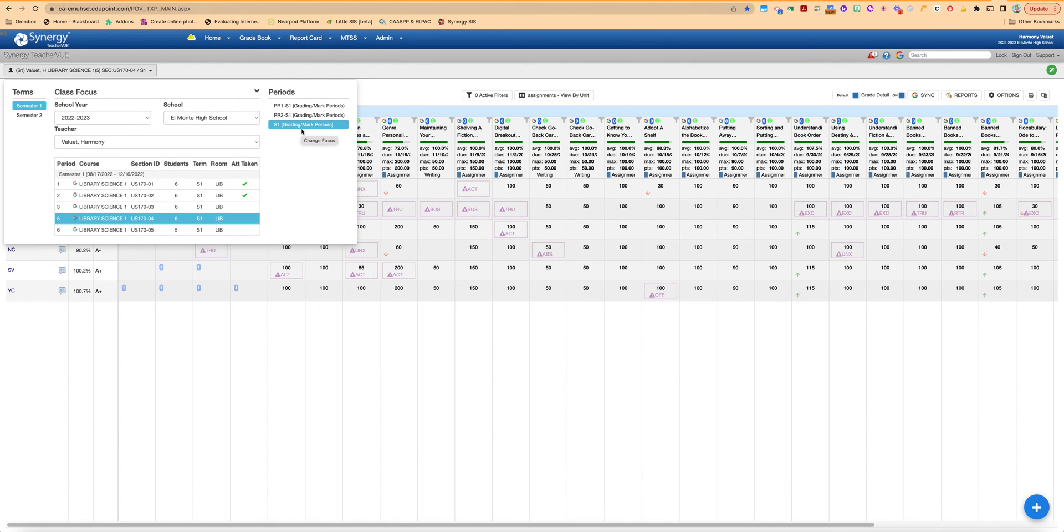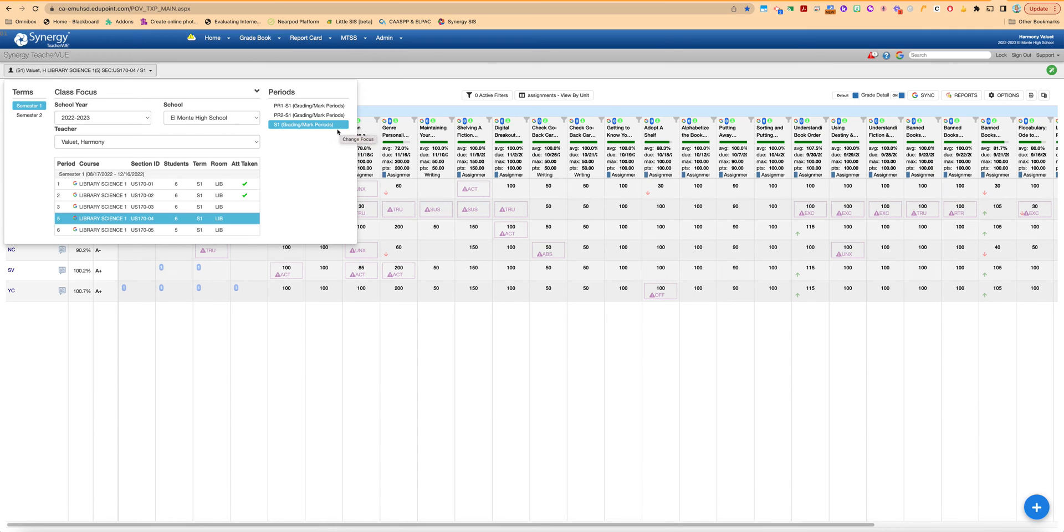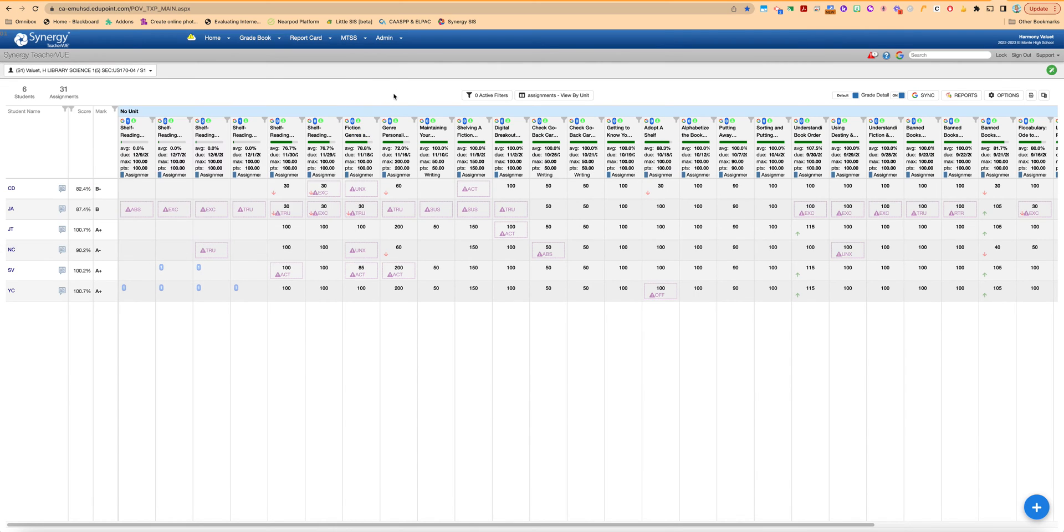That way you'll be seeing all the assignments you put in with any due date all the way up until the very end of the grading period. So just double check that and then if you are connected with Google Classroom you might want to run a sync here.